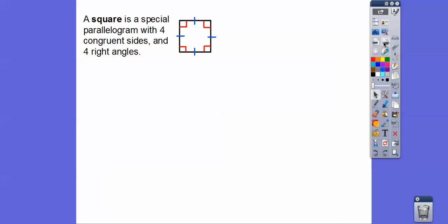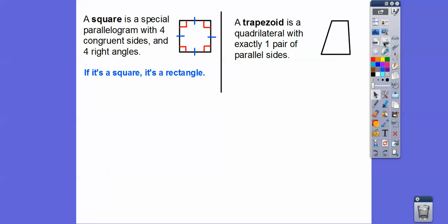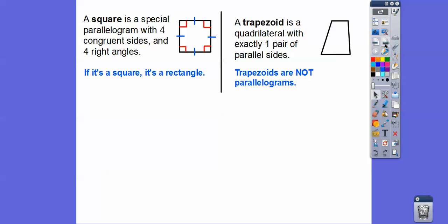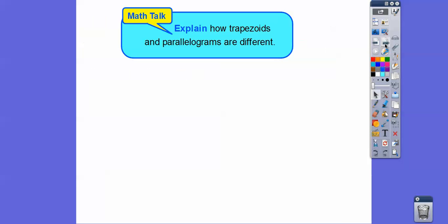A square is a parallelogram that has four congruent sides like a rhombus, but it also has four right angles like a rectangle. So if it's a square, it's also a rectangle and also a rhombus. A trapezoid is a quadrilateral that has only one pair of parallel sides — the top and bottom are parallel, but the left and right are not. If it only has one pair of parallel sides, then it's a trapezoid.